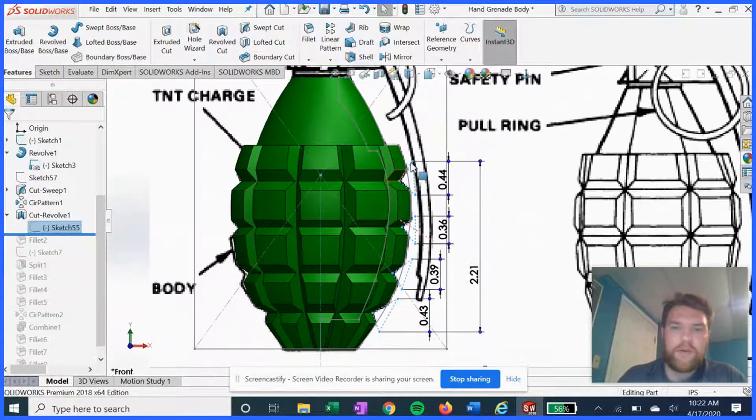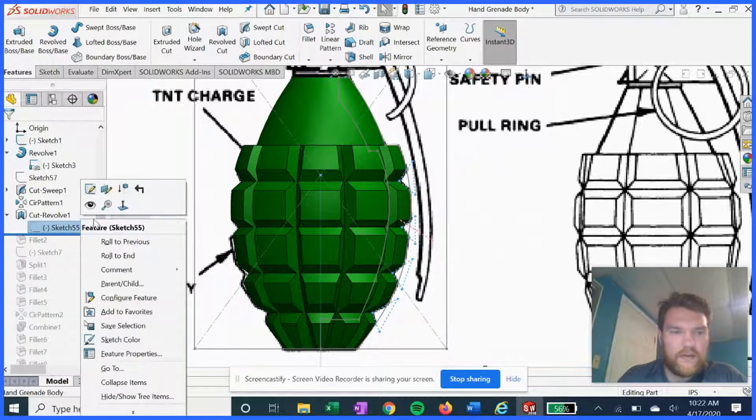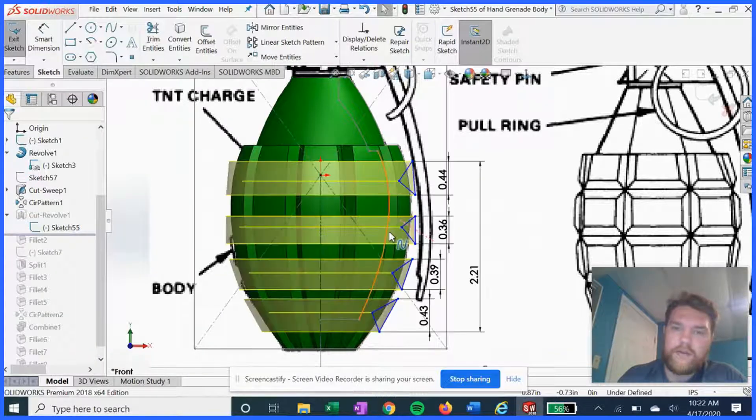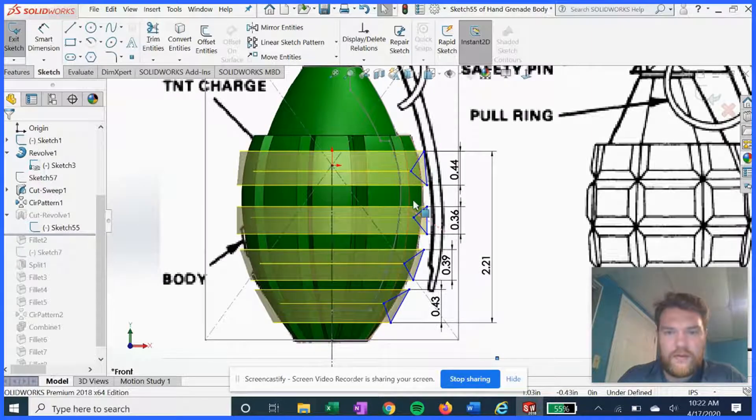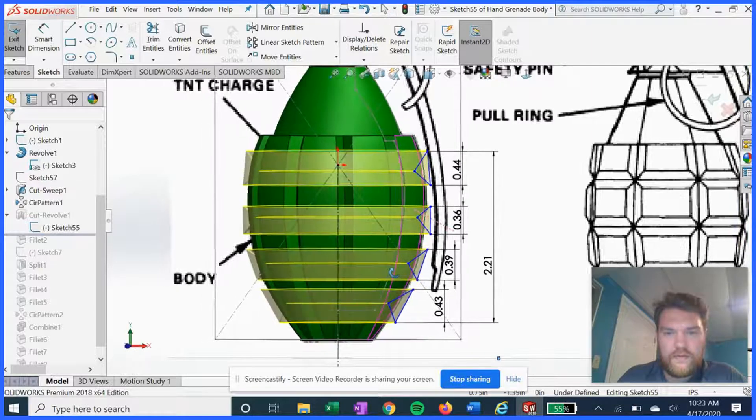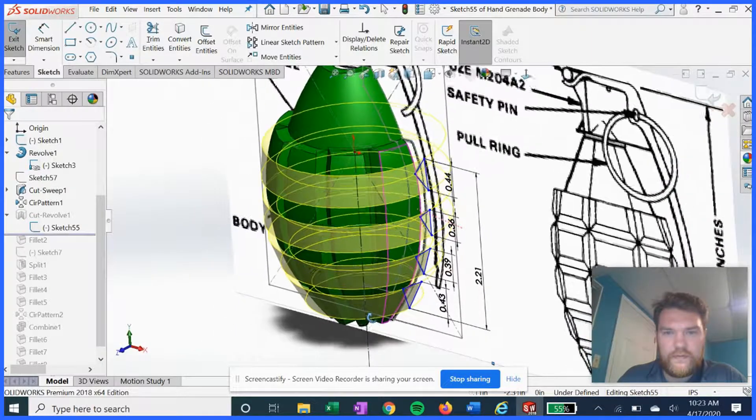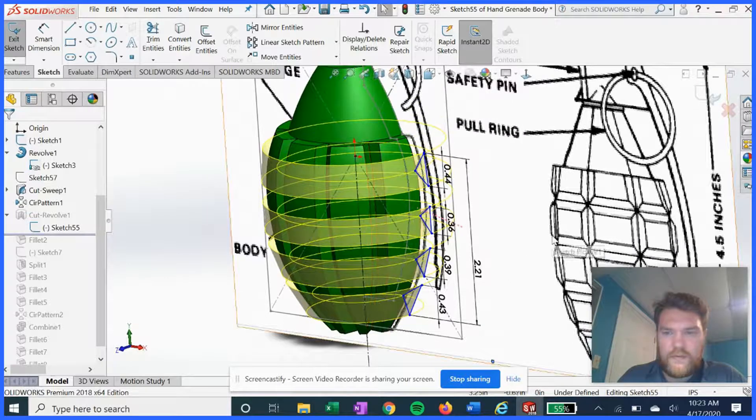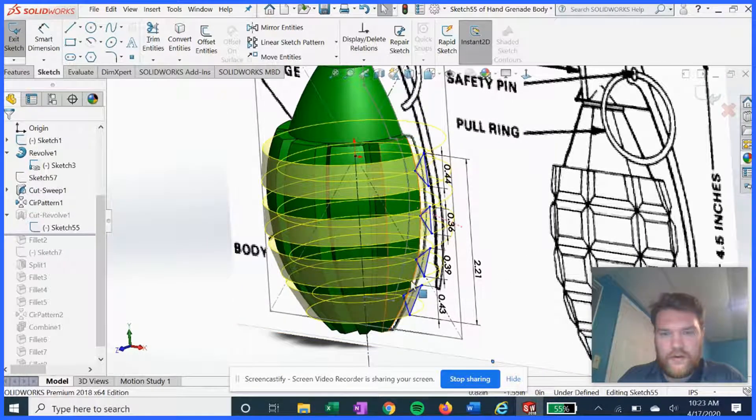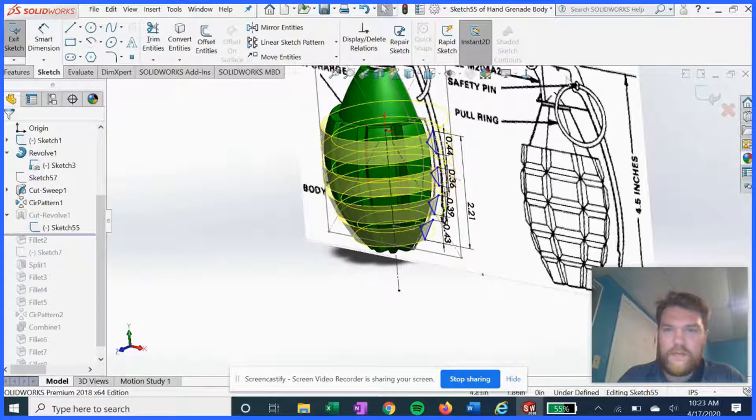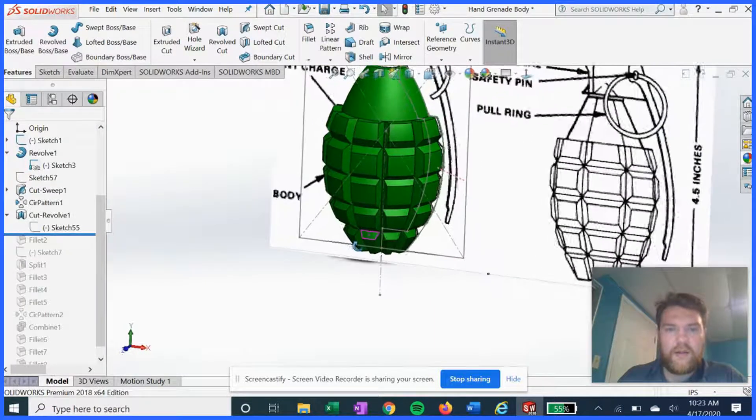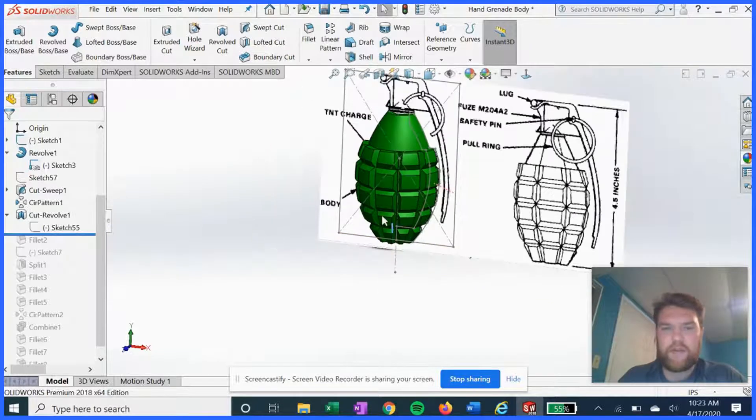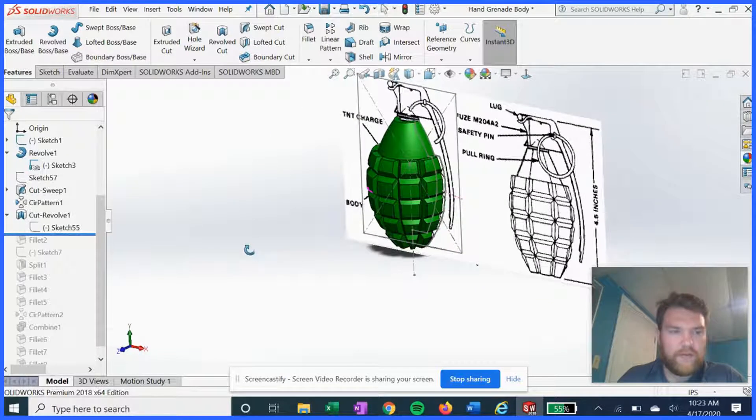You're gonna see that we're using the picture to get these cutouts for the second revolve cut, right here. Hit okay, and that will give us most of the work for the body.